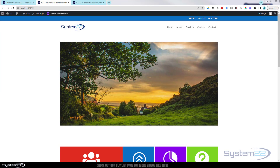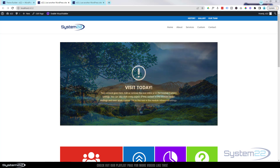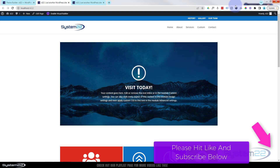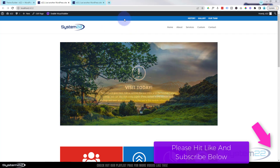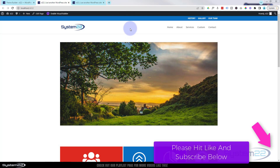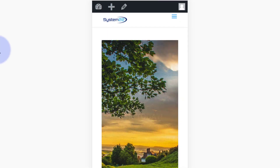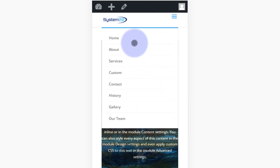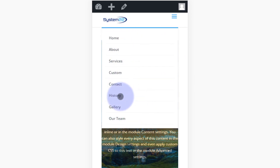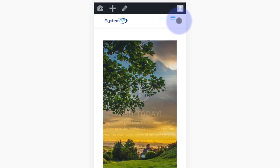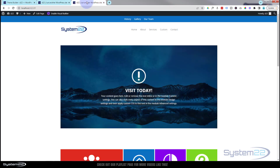Hi guys, welcome to another Divi theme video. This is Jamie from System 22 and Web Design and Tech Tips. Someone was asking how to get two dropdown menus on mobile. Here we've got two menus at the top — a secondary blue one and the primary white one. On mobile using Chrome's inspector tools with F12 and the responsive toggle on iPhone 12, we've just got the one dropdown incorporating both menus. Someone is asking how to have two dropdowns on mobile — it's pretty easy to do.